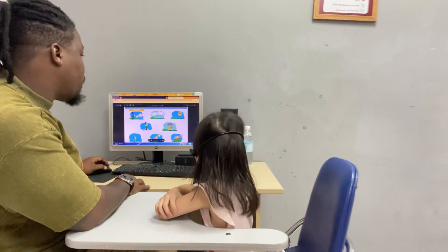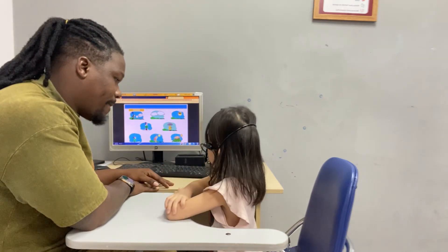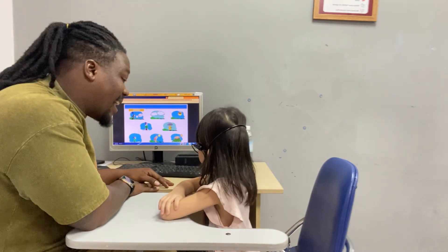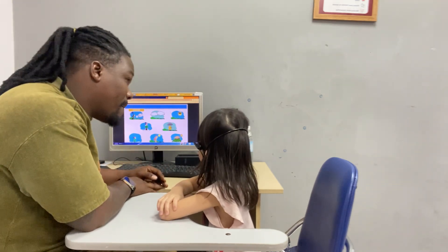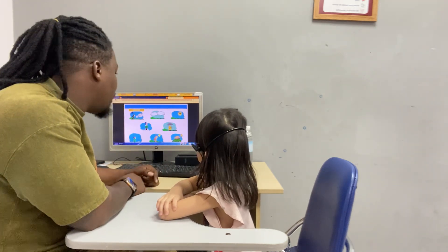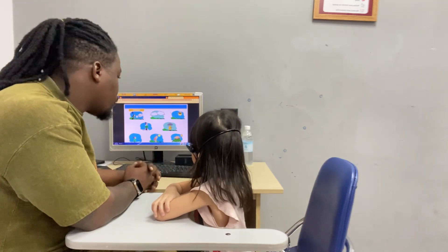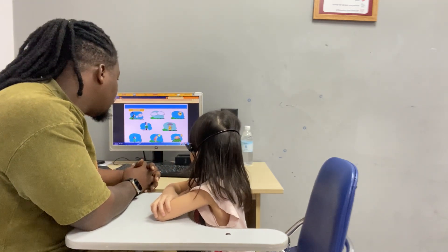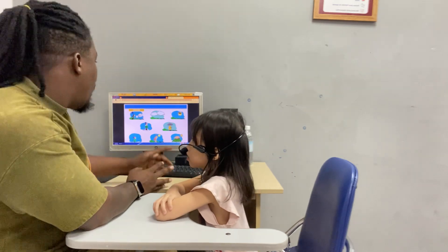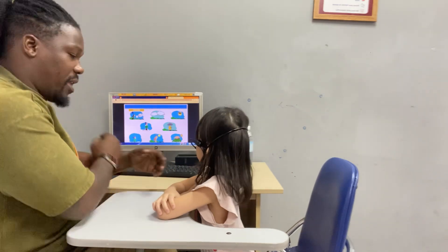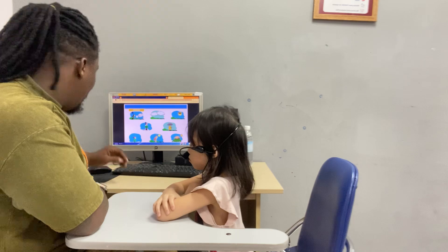Now let's talk about the weather. Can you tell me how is the weather here? It is sunny. And how is the weather here? It is raining. And how is the weather here? It is hot. And how is the weather here? It is cold. Very nice.